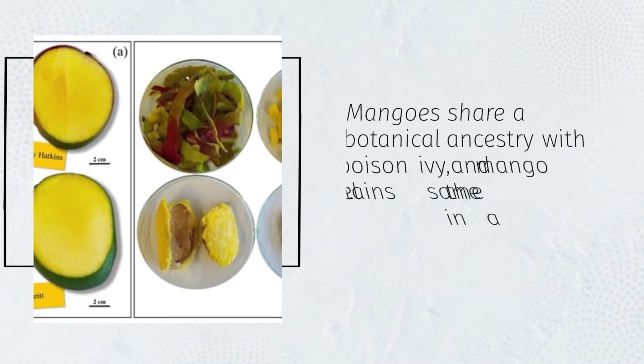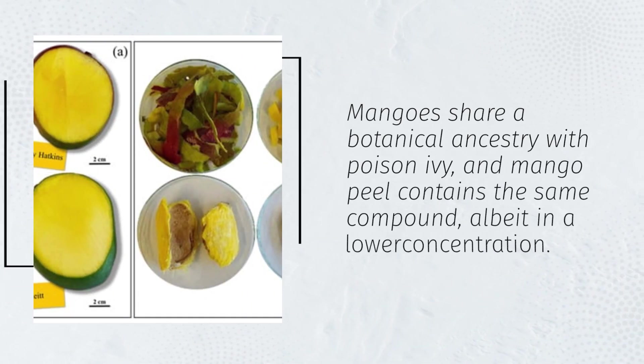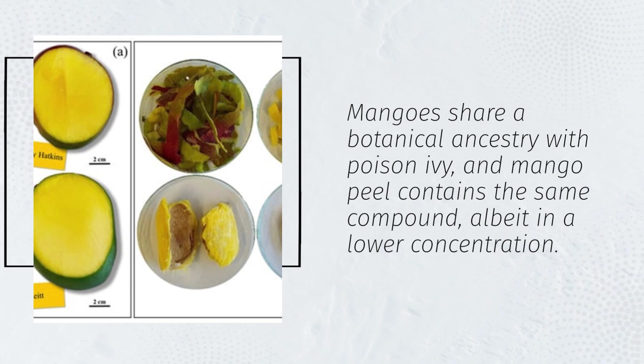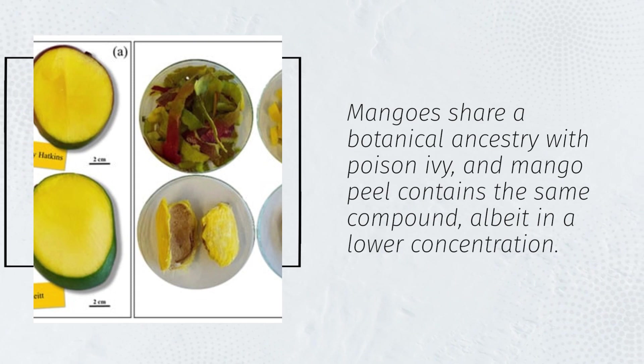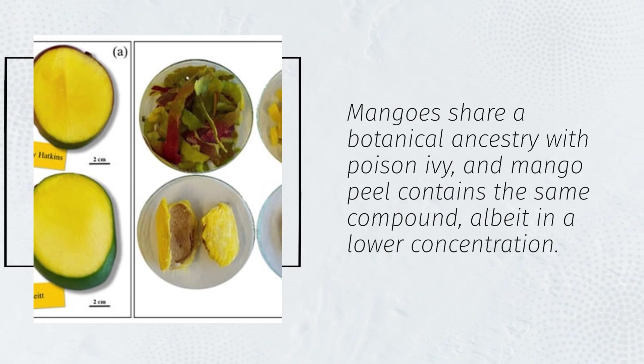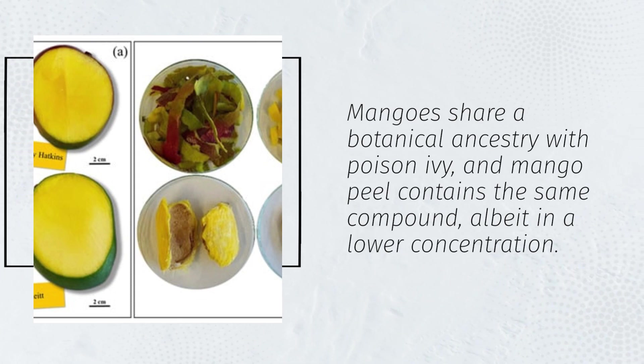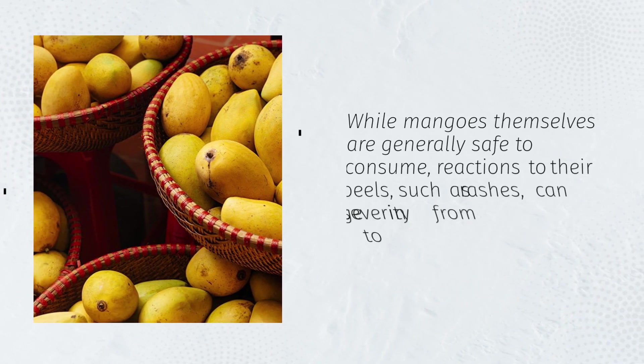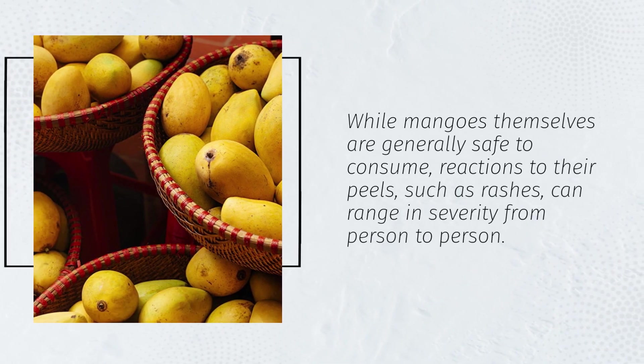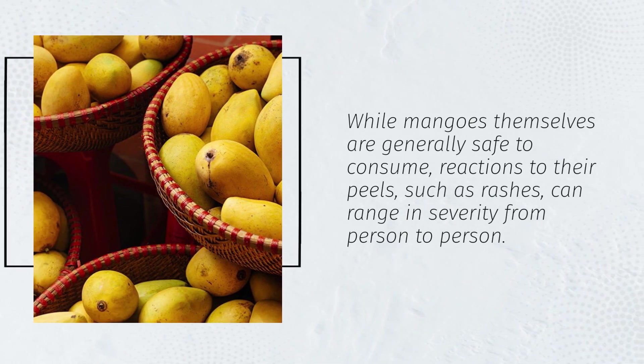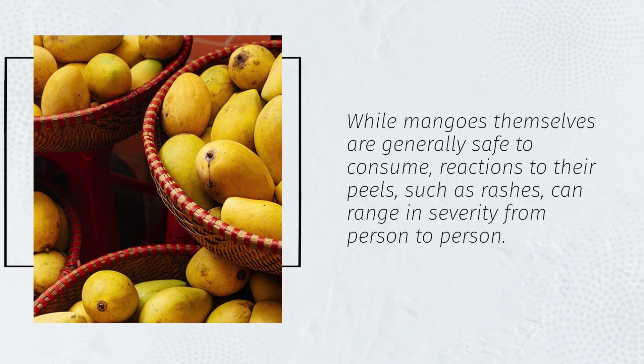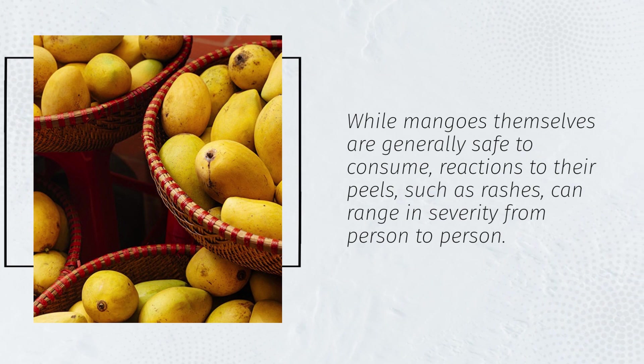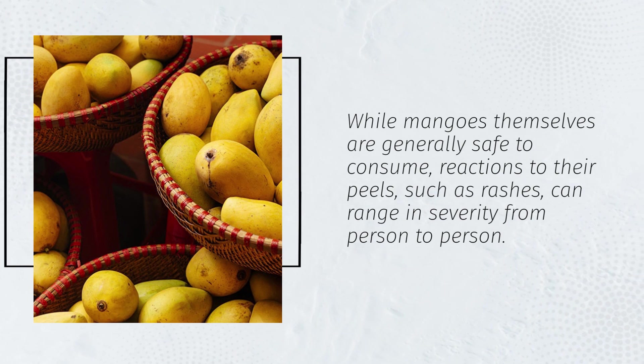Mangoes share a botanical ancestry with poison ivy, and mango peel contains the same compound, albeit in a lower concentration. While mangoes themselves are generally safe to consume, reactions to their peels, such as rashes, can range in severity from person to person.